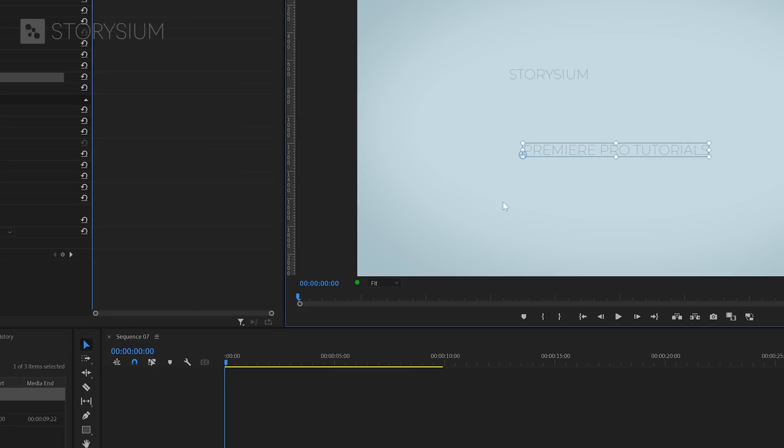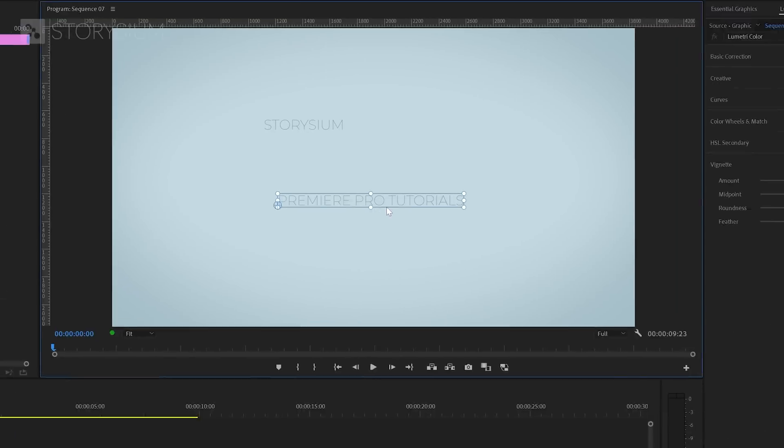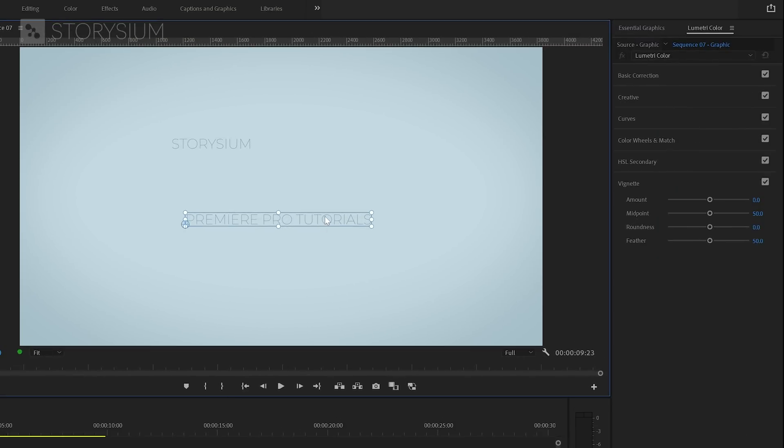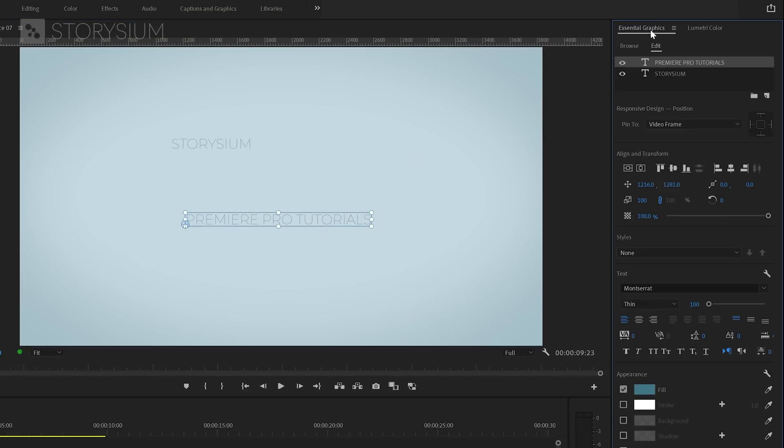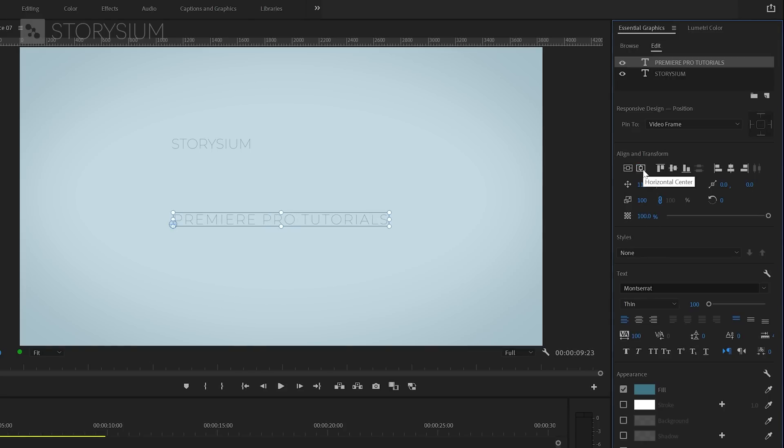Now we can move over to the essential graphics panel to change some settings of the text. I'll start by adding some space between the characters. We can do this by increasing the tracking. In this case I'll set it to 100. Then I'll center align the text by clicking this button here. By the way I'm using the Montserrat thin font for this example. But of course you can use any font you prefer.